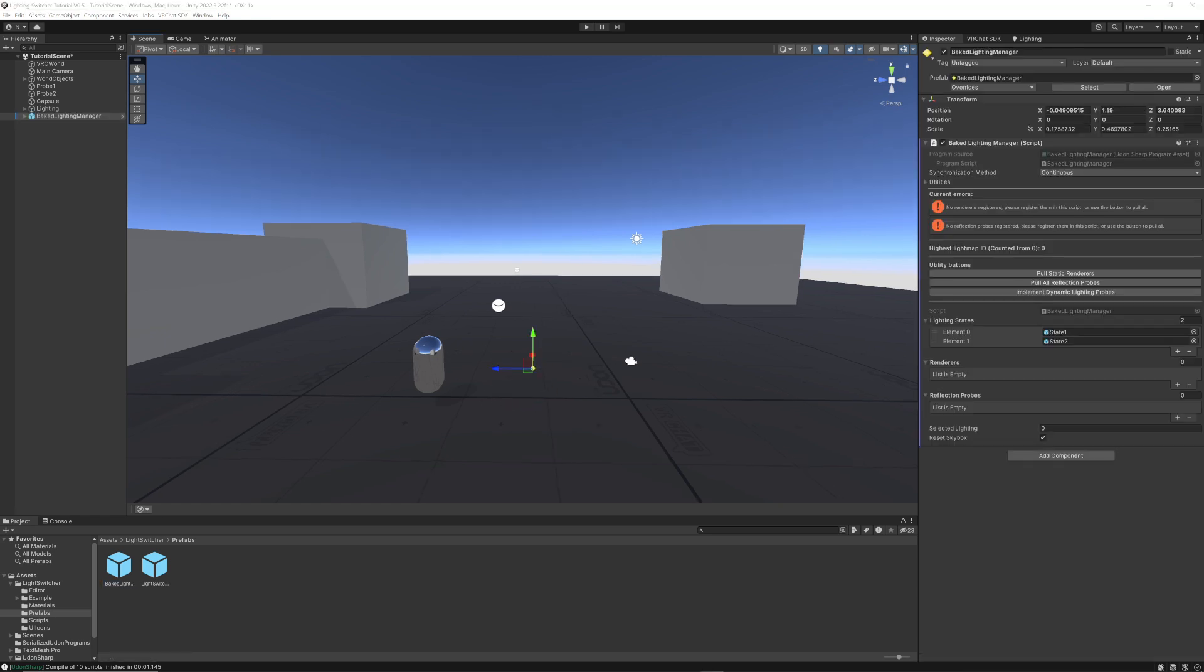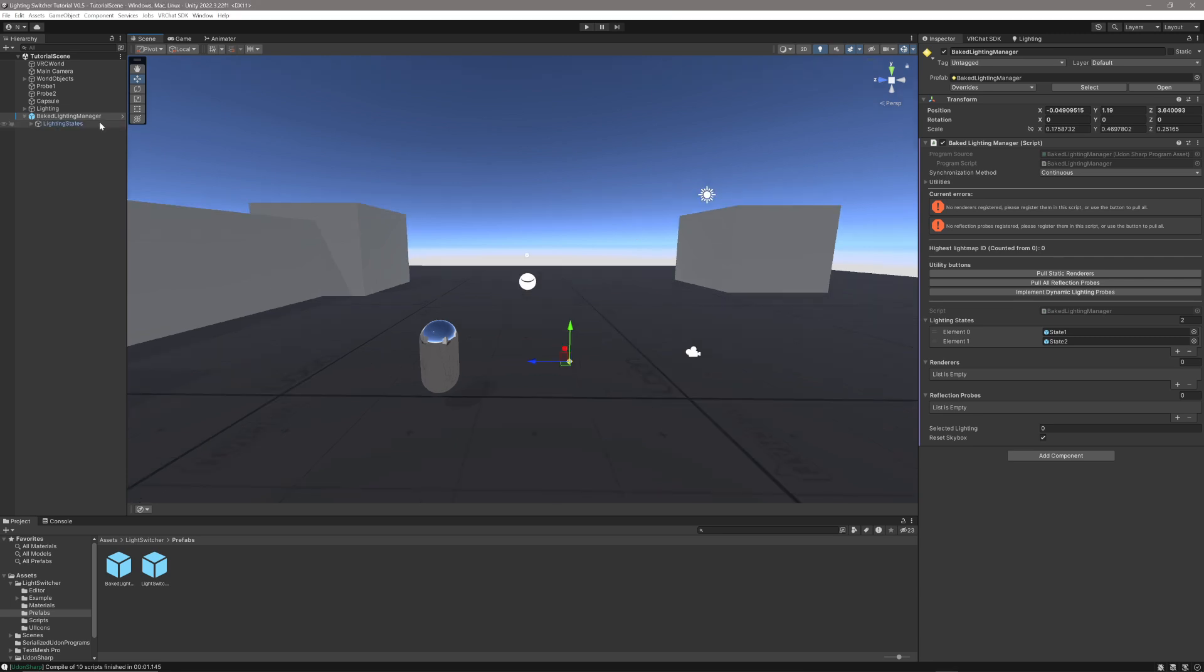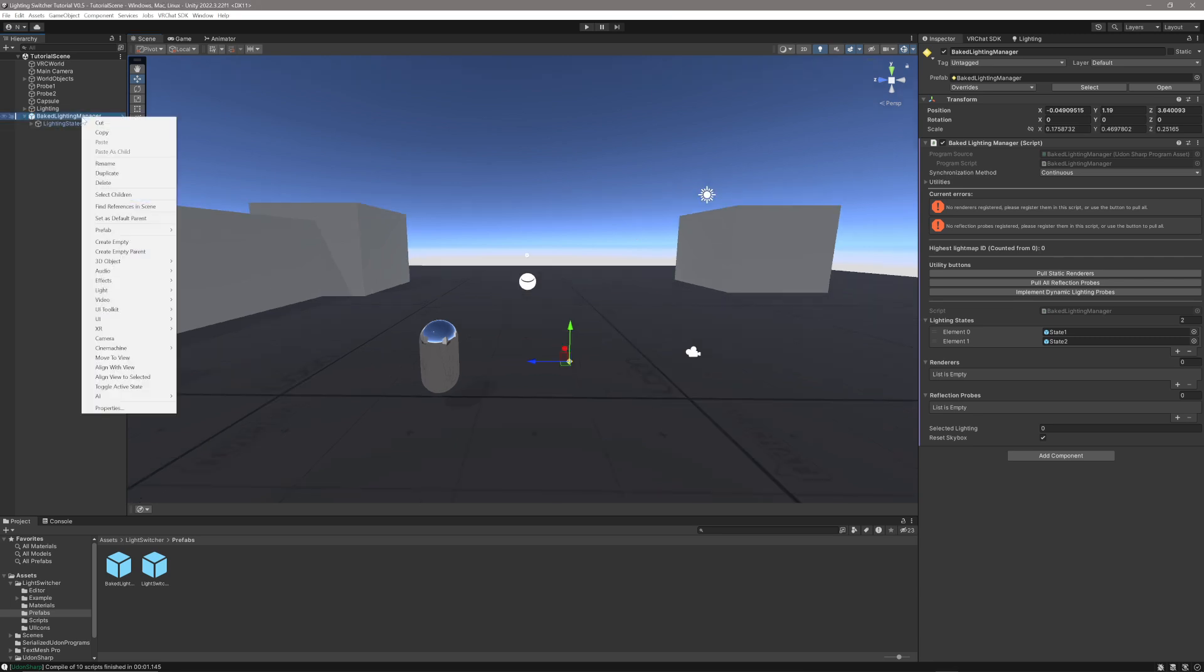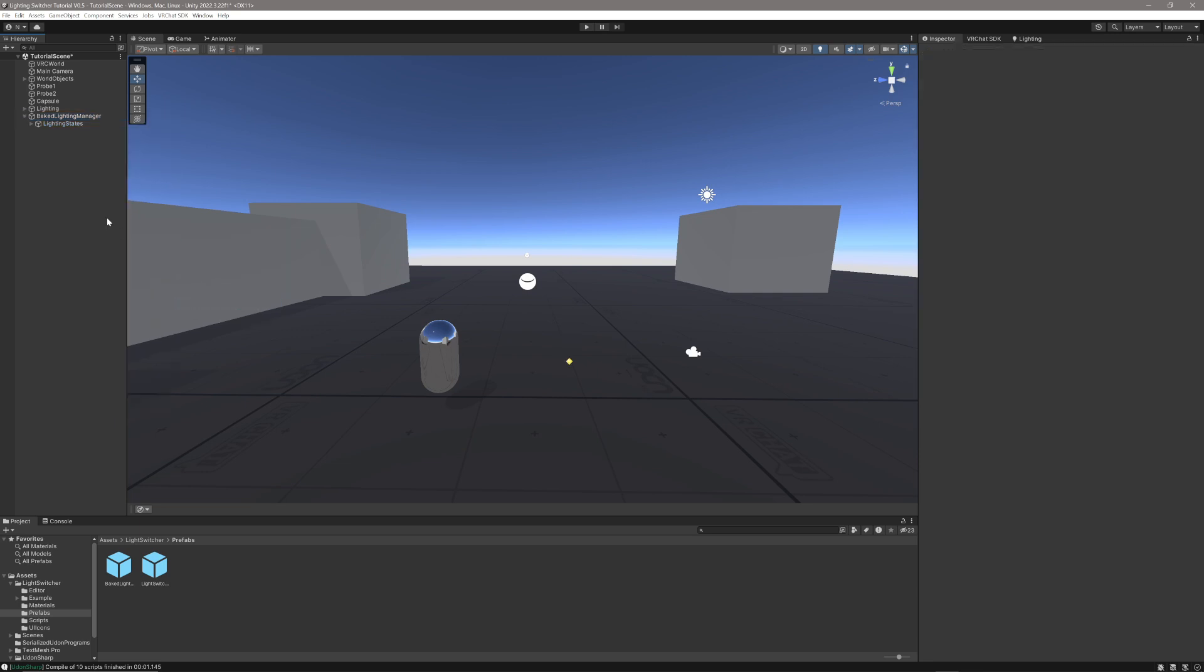This scene is just a very basic Unity scene with several static objects with light maps, just the kind of thing you would expect to be baked normally. Once the Baked Lighting Manager has been put in the scene, just right-click it, Prefab, and then Unpack completely.